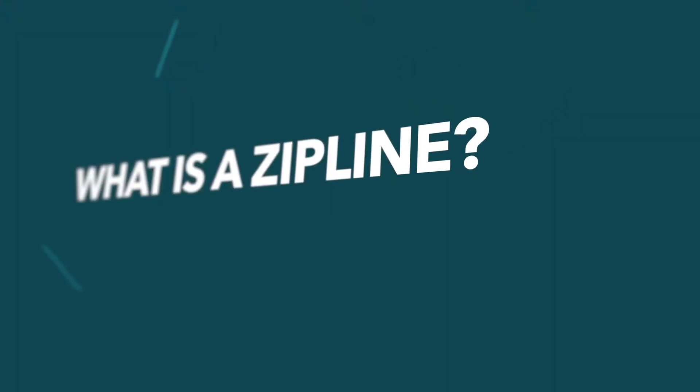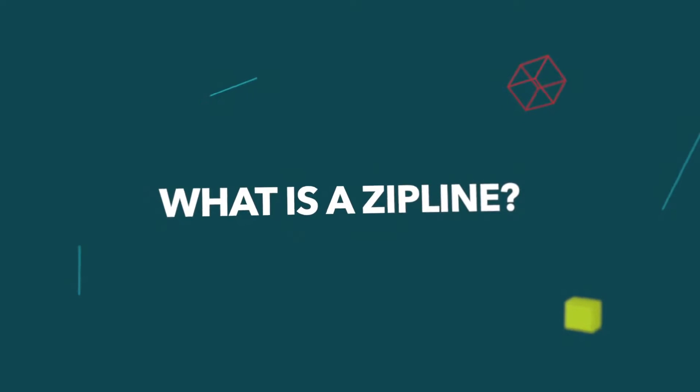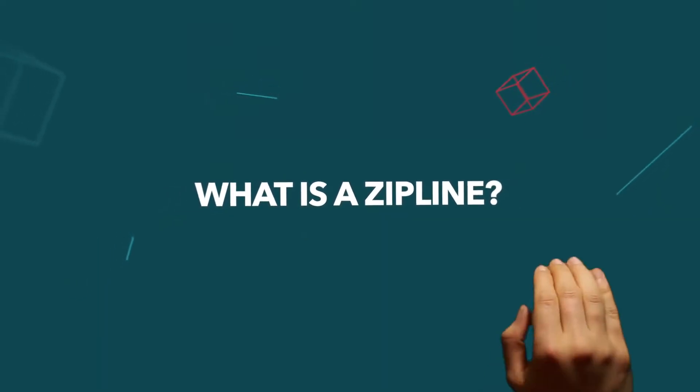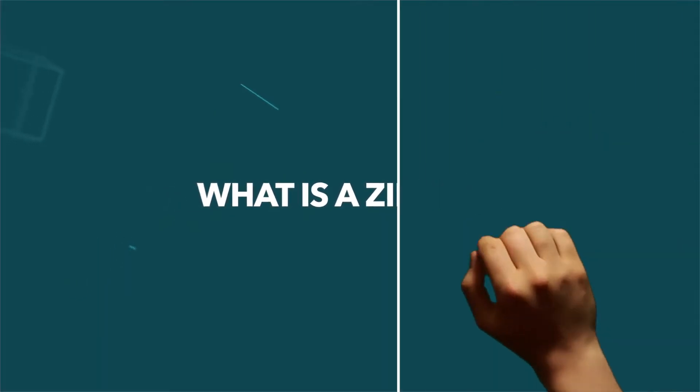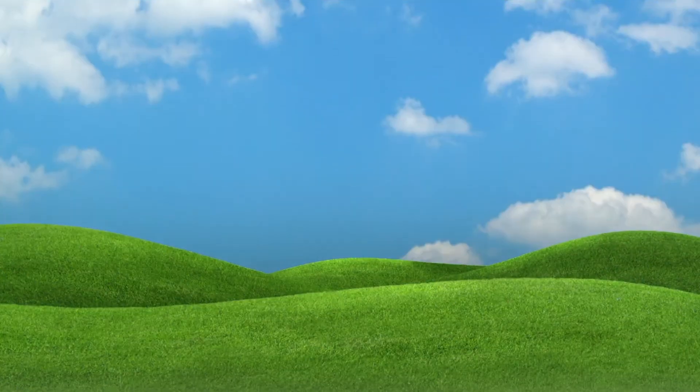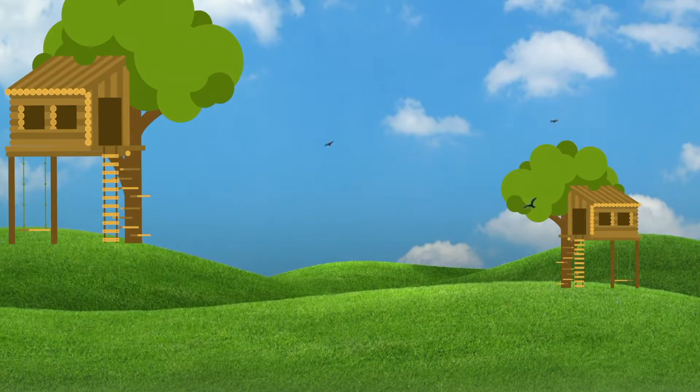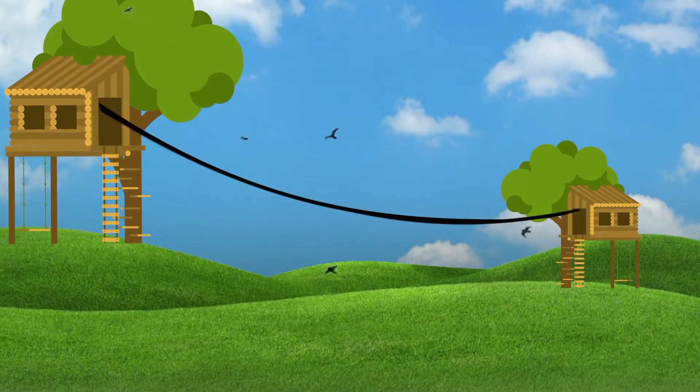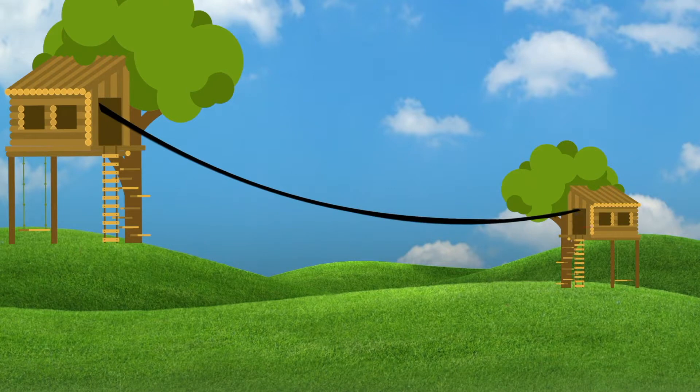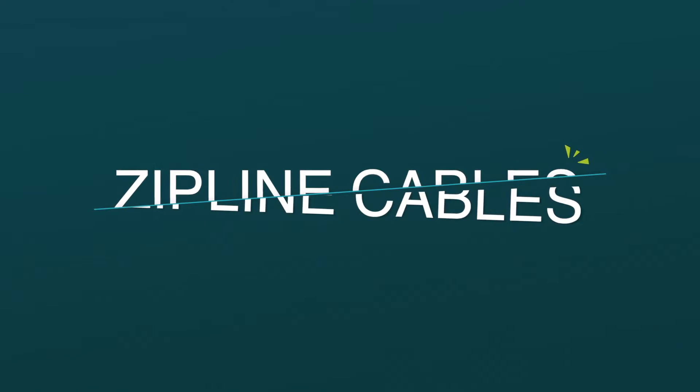But what actually is a zipline? Let's find out. So for a zipline you need two towers, one big and one slightly smaller, and some cables that will carry people and in some cases cargo from point A to point B. So how can we be sure that these cables are strong enough to hold our zipline riders?